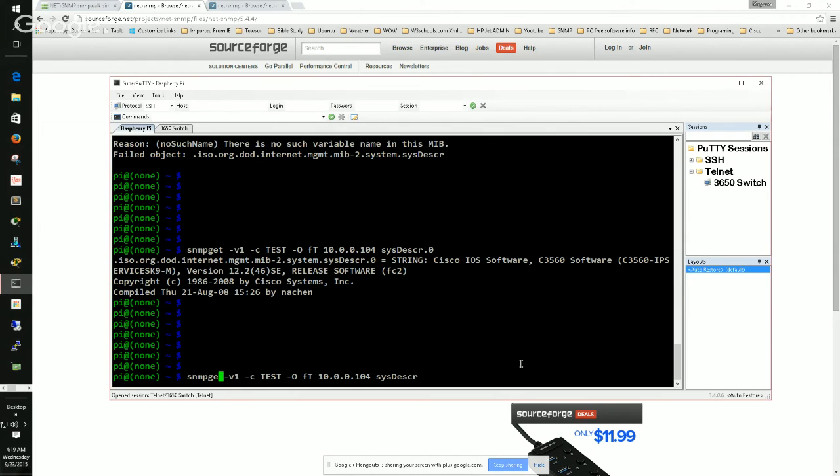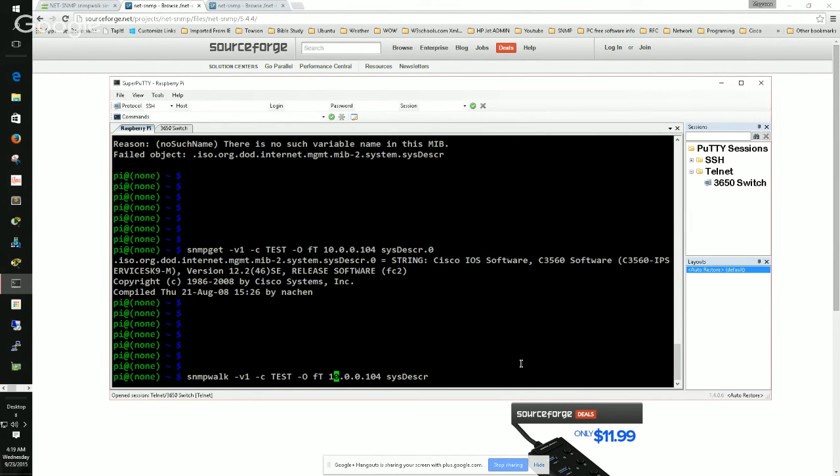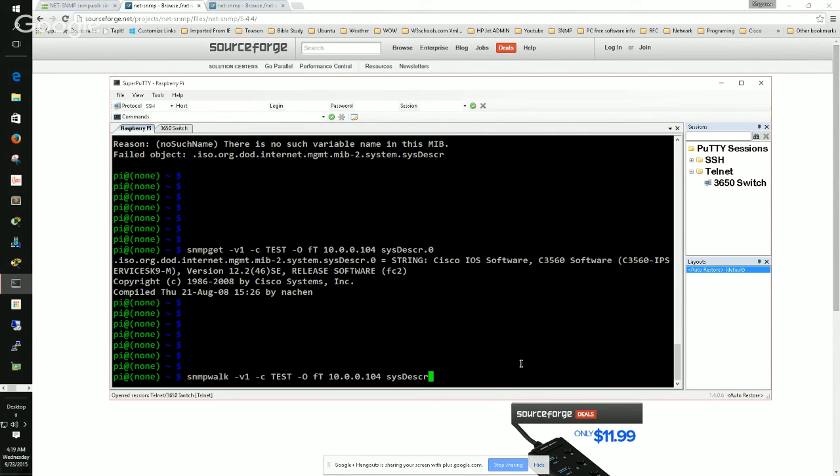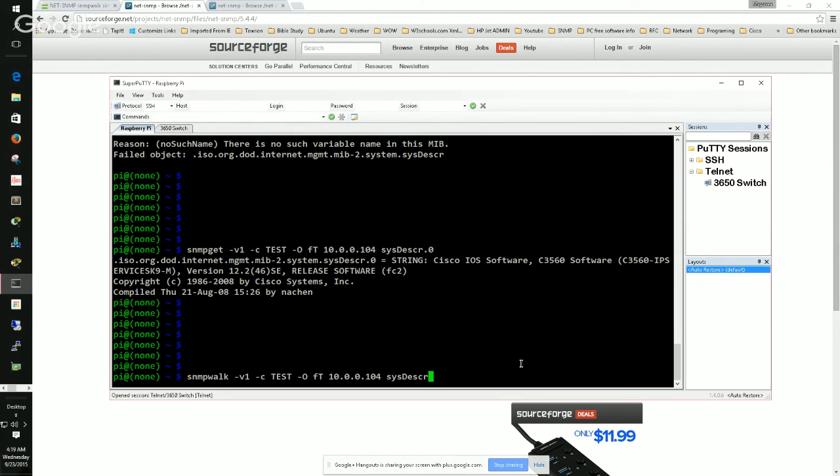Now the same thing goes with snmpwalk. As you can see in my configuration here, I'm just going to change this get to walk and that's it. If you type the dash dash h or dash dash help, you'll see more information about snmpwalk. But pretty much the bread and butter what you need is this. Now this would work. I don't have to specify the dot zero because snmpwalk, unlike snmpget that requires it to be very specific, snmpwalk doesn't require it to be that specific. Whatever you give it, it's going to list out all the sub items in it. So let's do that.